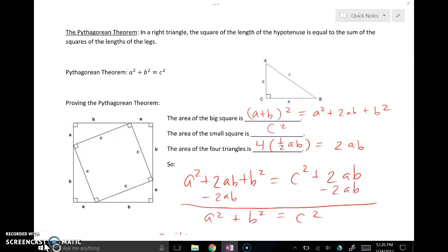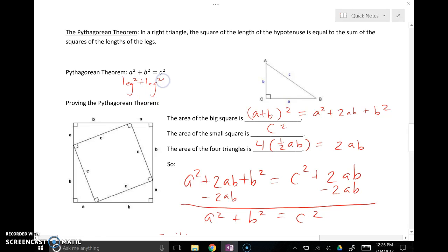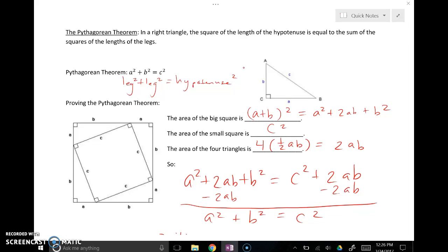Here we have the Pythagorean Theorem relationship, where A and B both represent legs. Another way to think about it: legs squared plus legs squared equals hypotenuse squared, where C represents the hypotenuse. Think about it not just as A's, B's, and C's as variables, but as: the two smaller sides squared and added together should equal the square of the longest side.